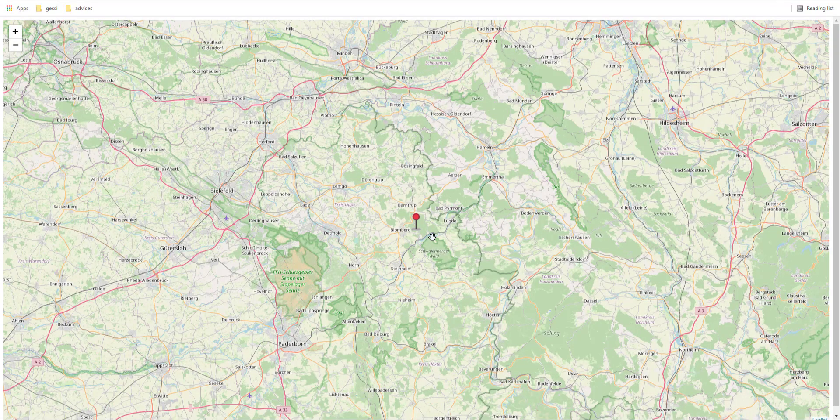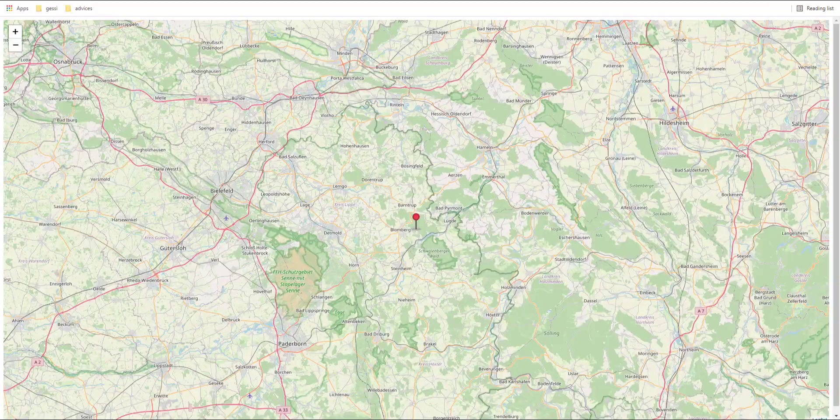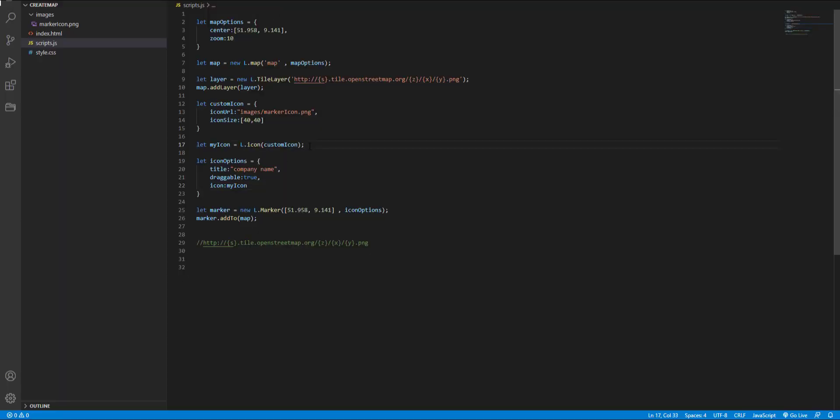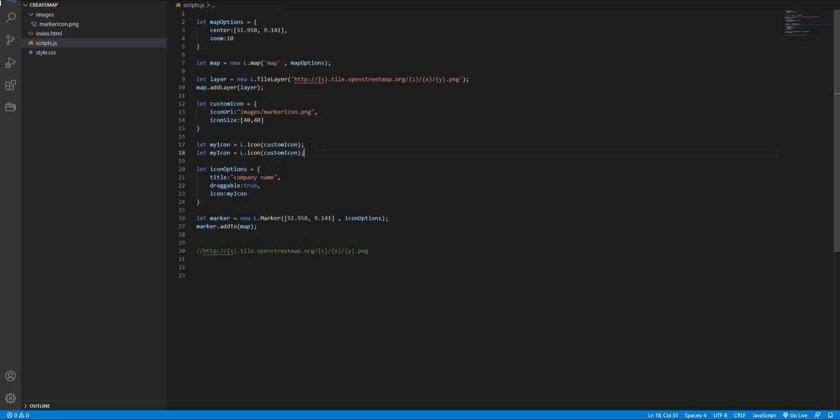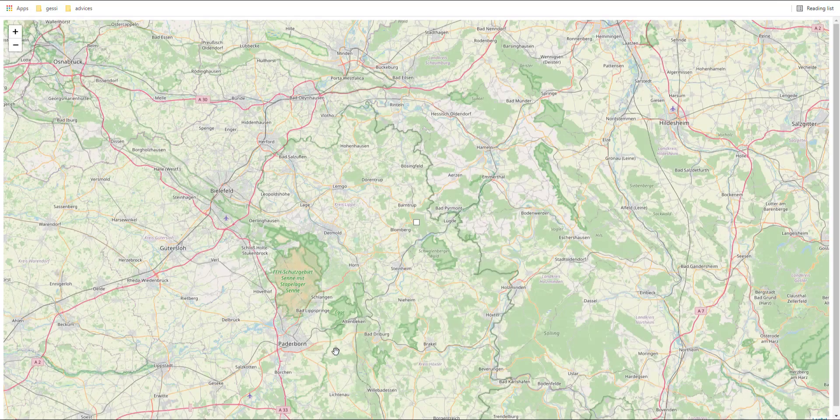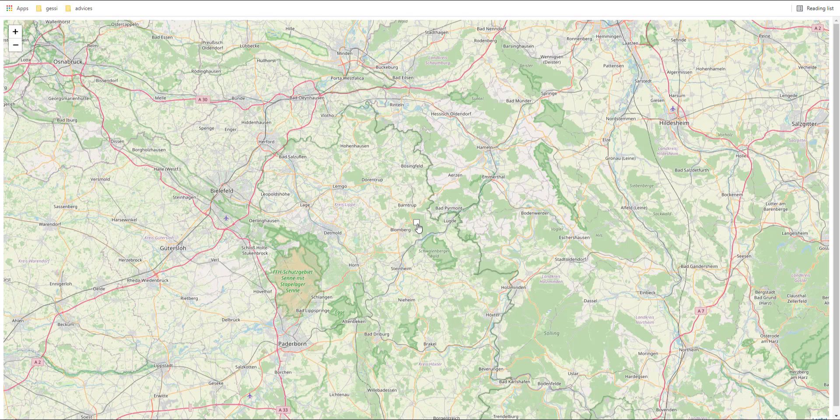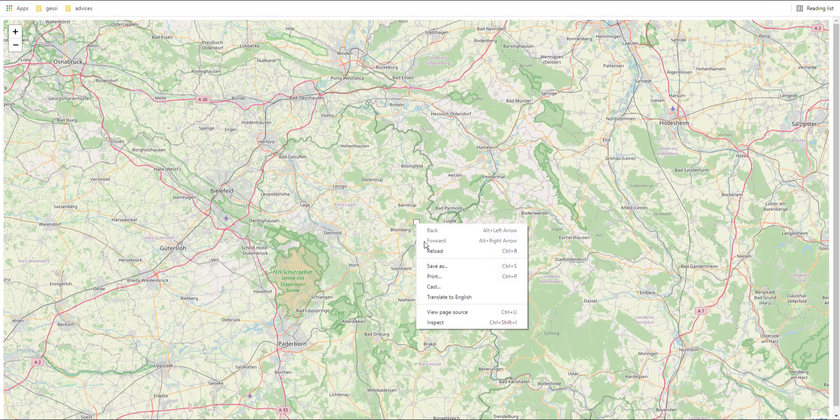Okay our new icon is here but we can use a div element instead of an image. For this purpose I just copy this line, comment out this line and we only should change this to div icon.